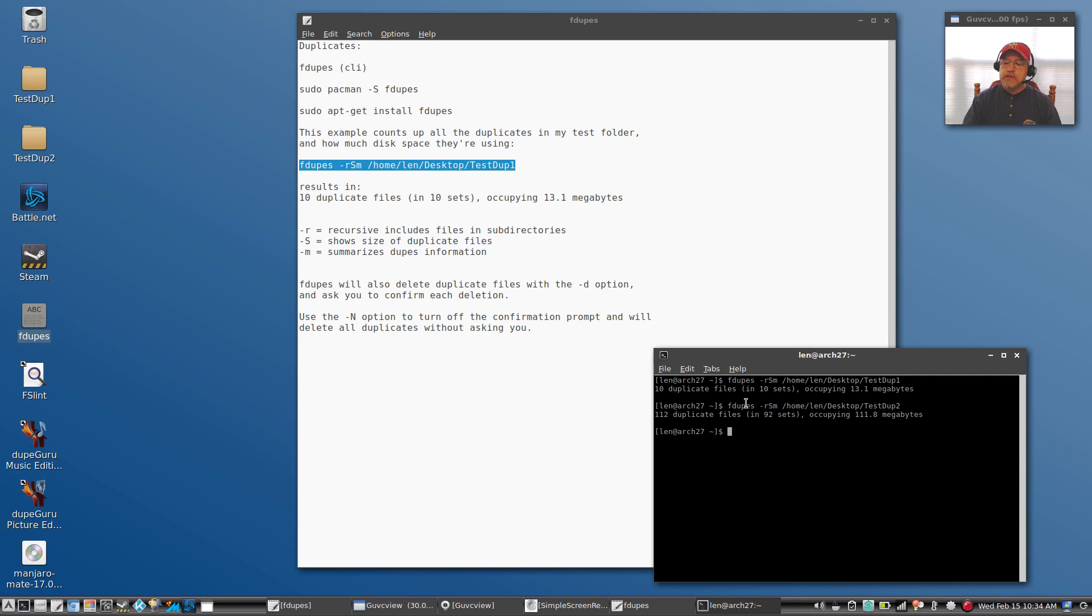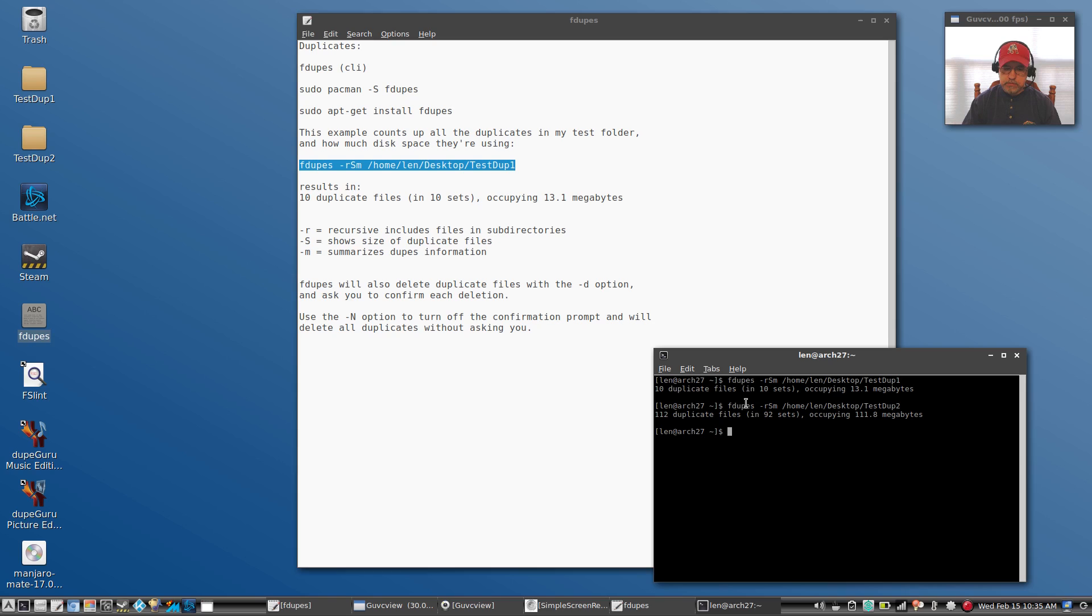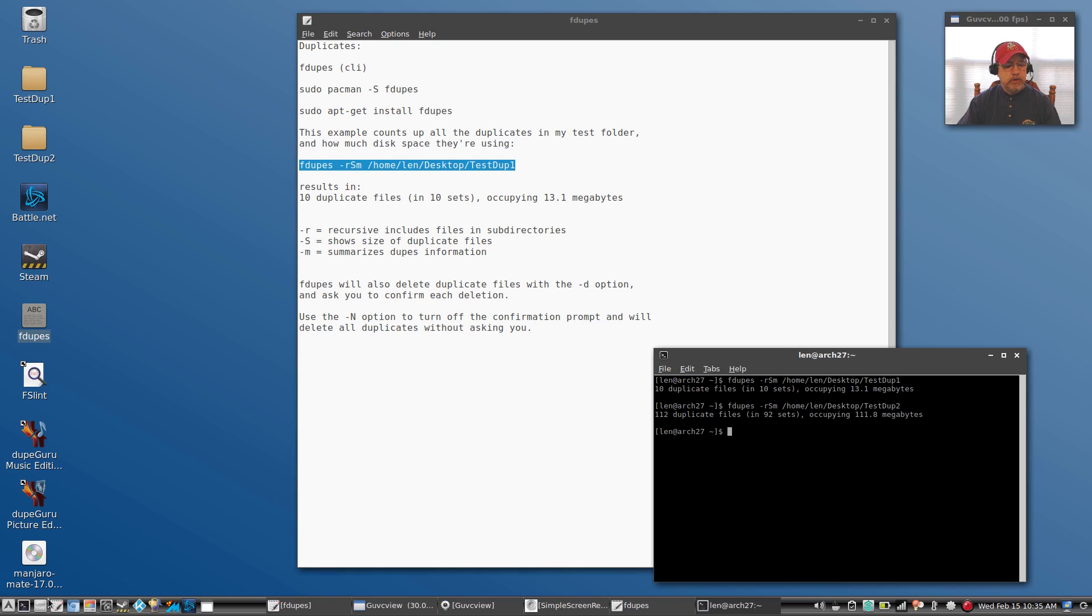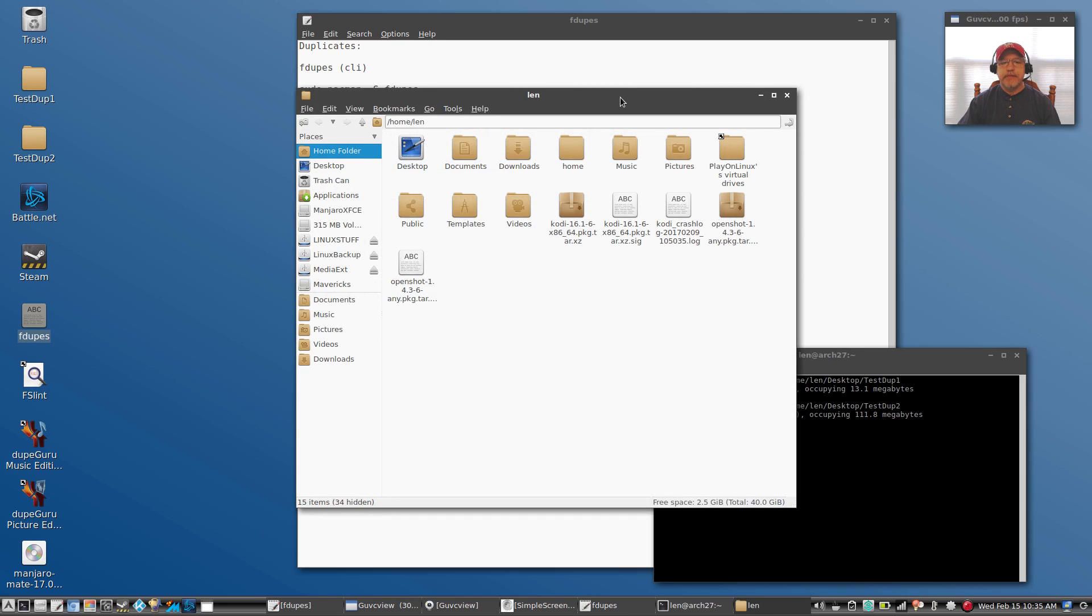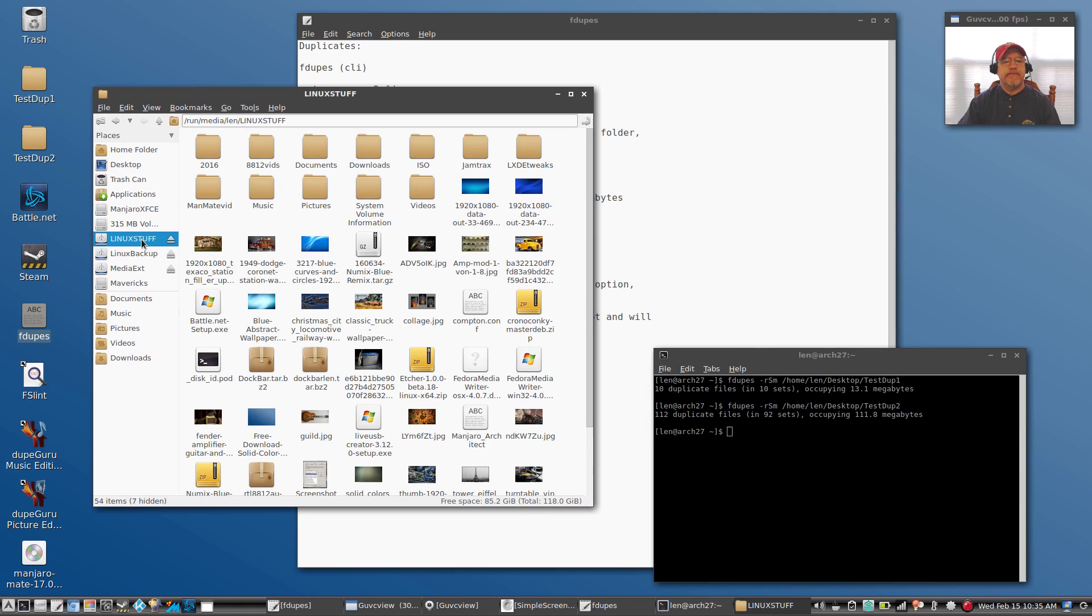112 duplicate files in 92 sets occupying 111.8 megabytes. Now that will pretty much work on any file, any folder, and it'll find all duplicates, meaning photos, music, all kinds of things. Let's take a look at what happens when I run it on my flash drive. In order to run this on the flash drive, I'll need to highlight my flash drive and then copy the location.